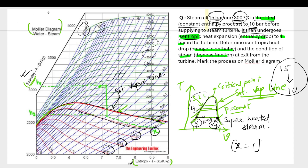Looking at the Mollier diagram: 10 bar and 20 bar lines are visible, so 15 bar lies between them. Going along the 15 bar line to the 300°C temperature line gives us our starting point — the point indicating 15 bar and 300°C.